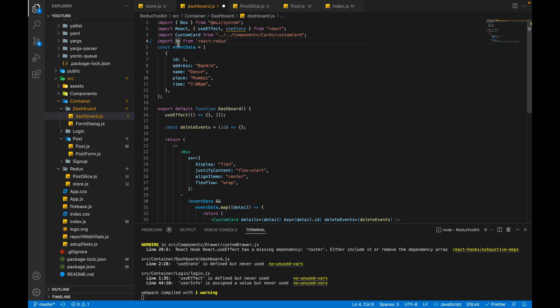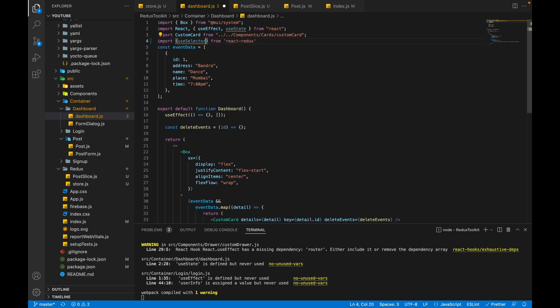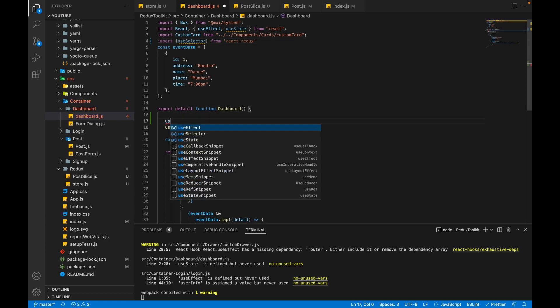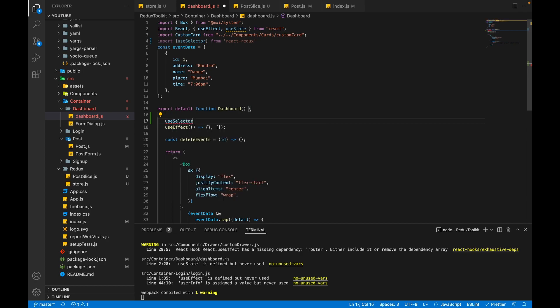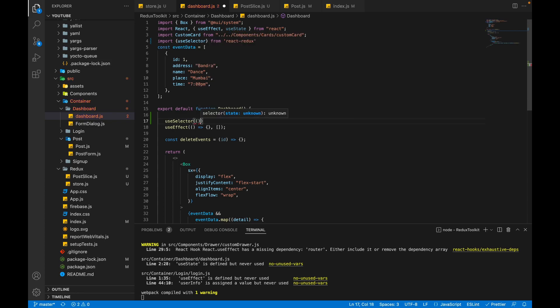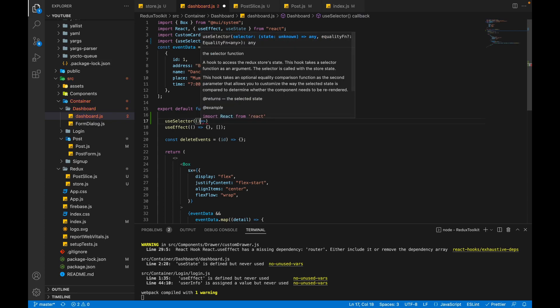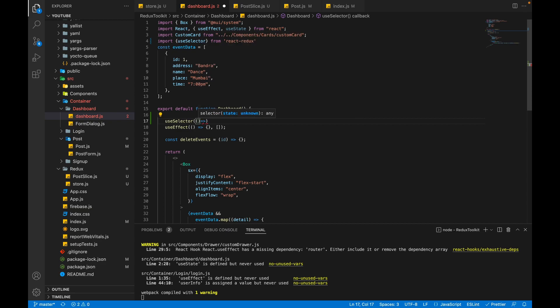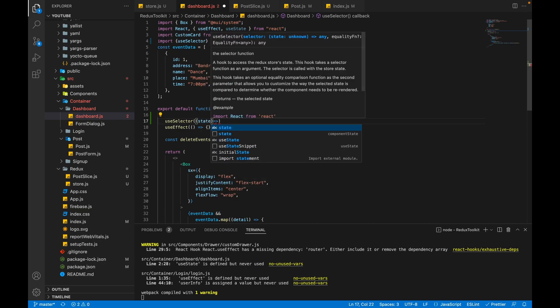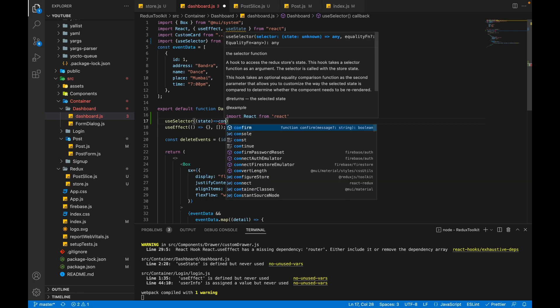Now we have to call the useSelector inside of the component. Inside this hook we have to pass a selector function. Let's make an arrow function, and inside that function we will receive a parameter state. Let's console this state.